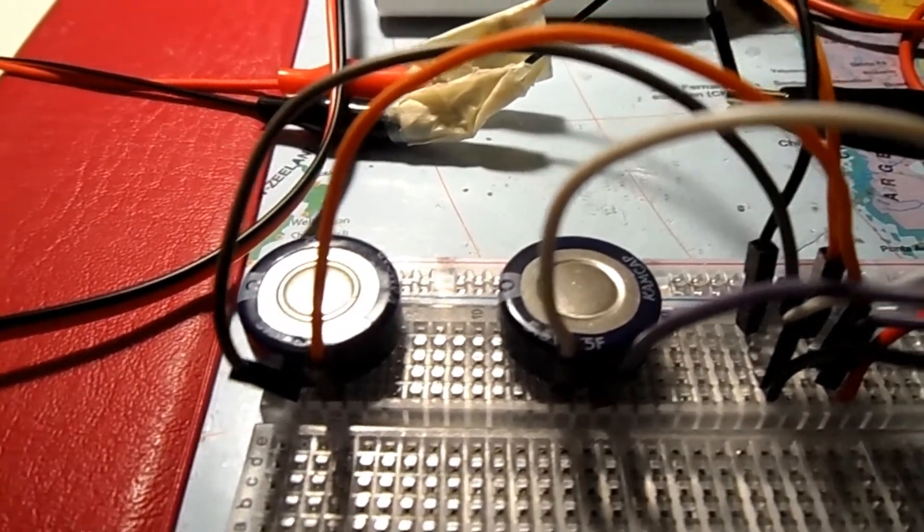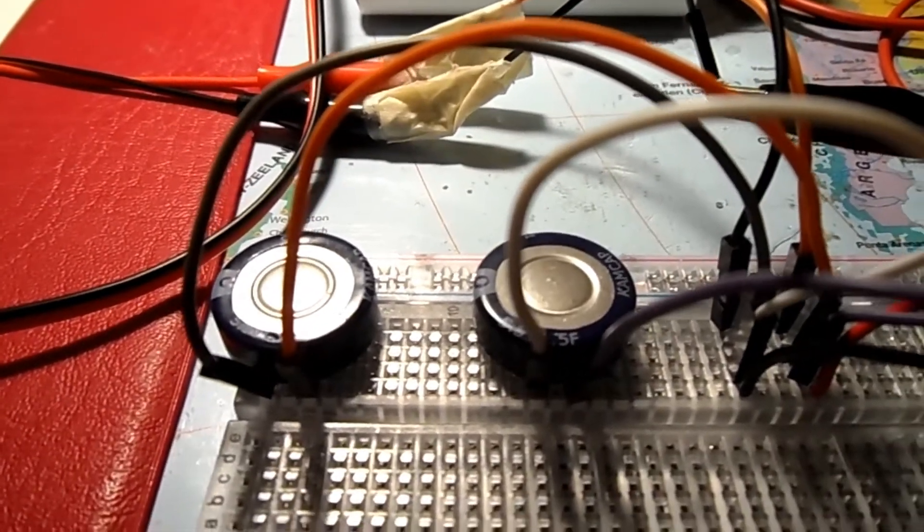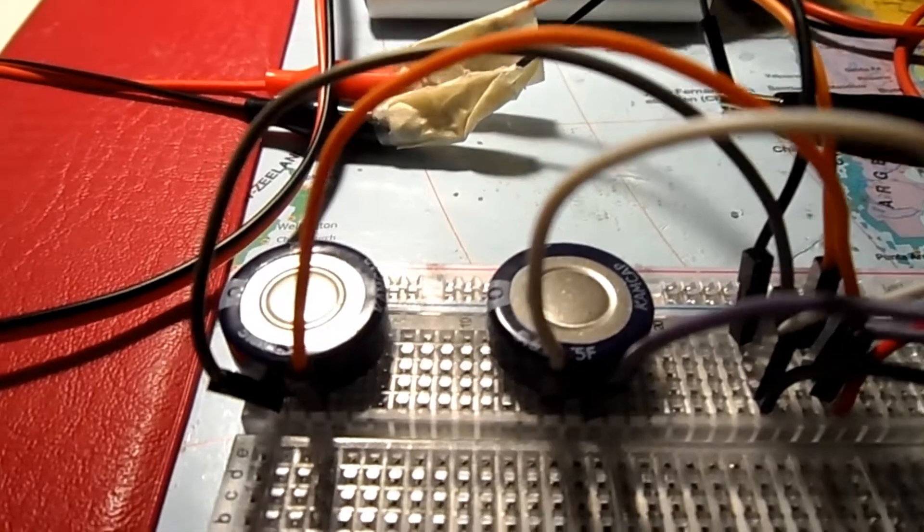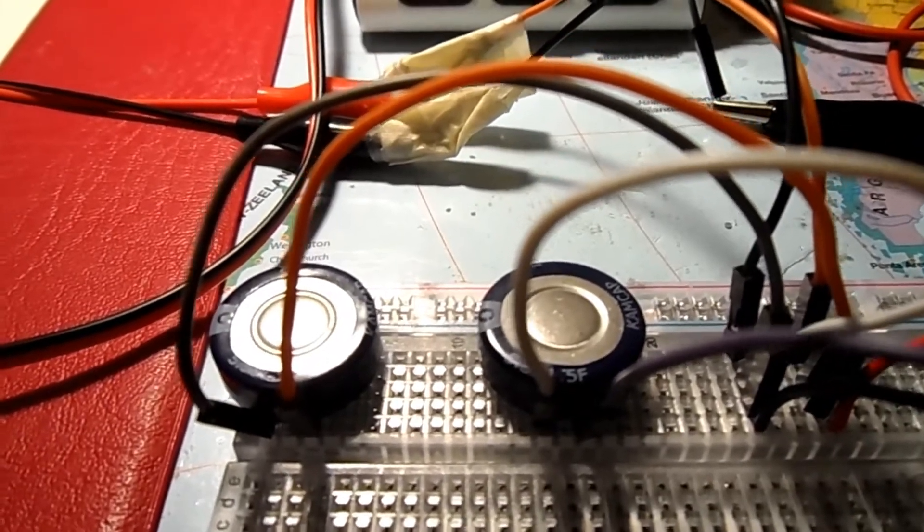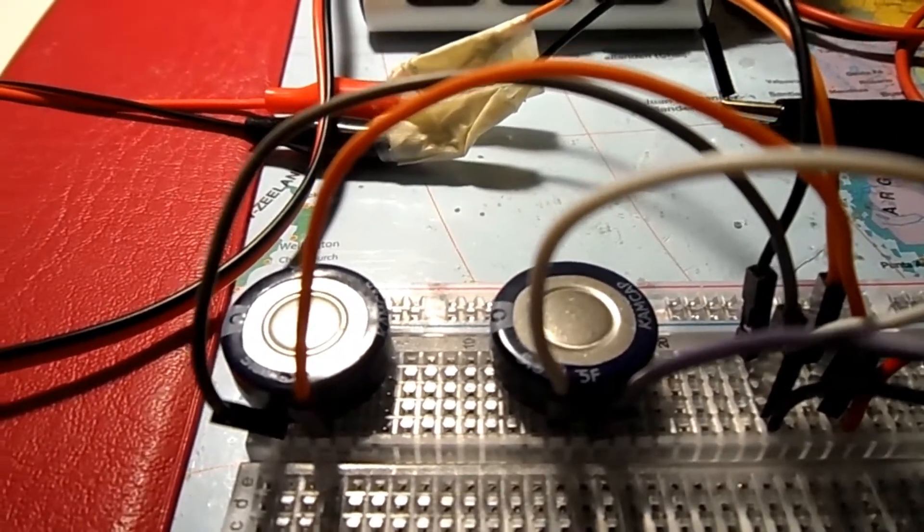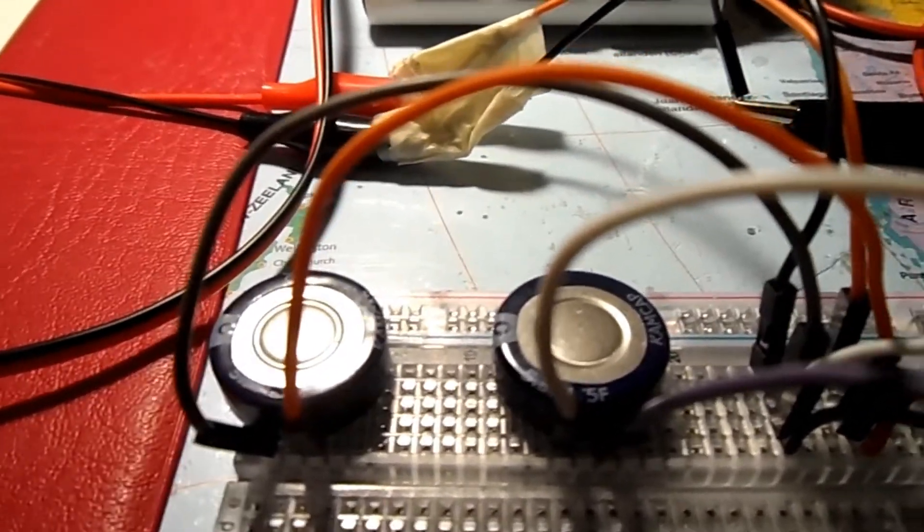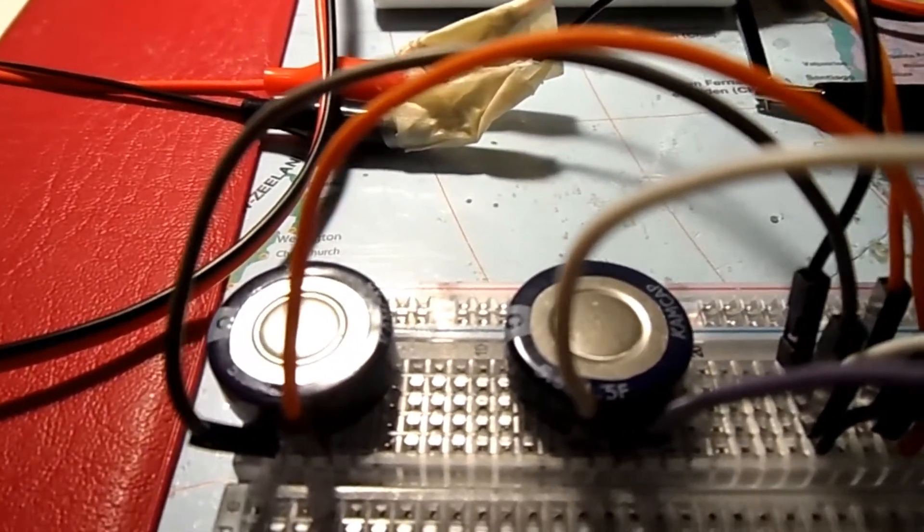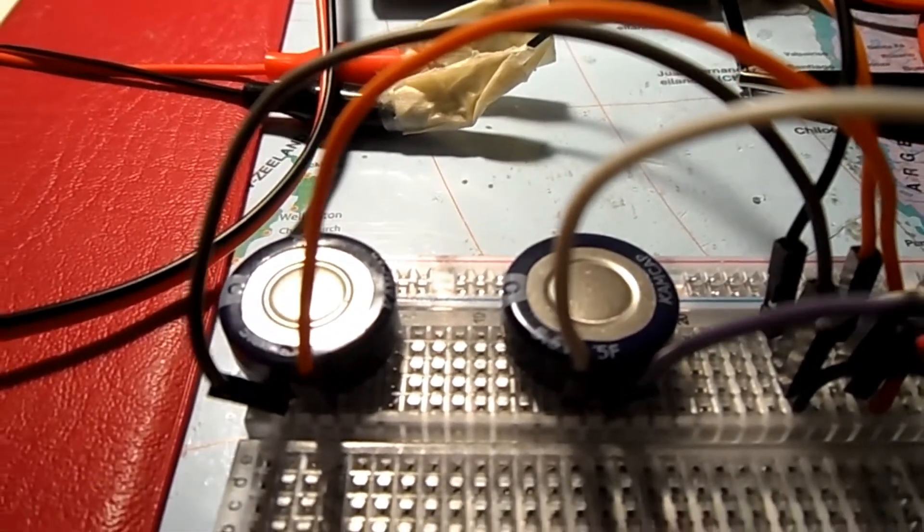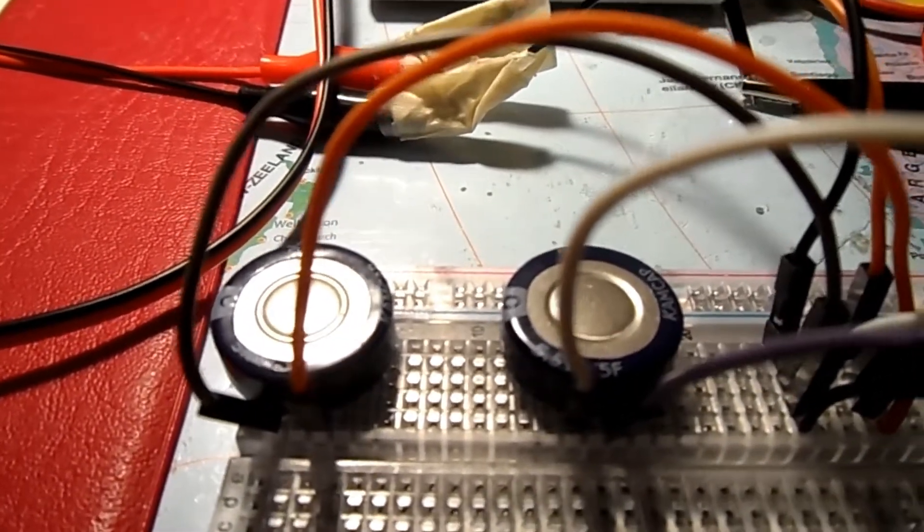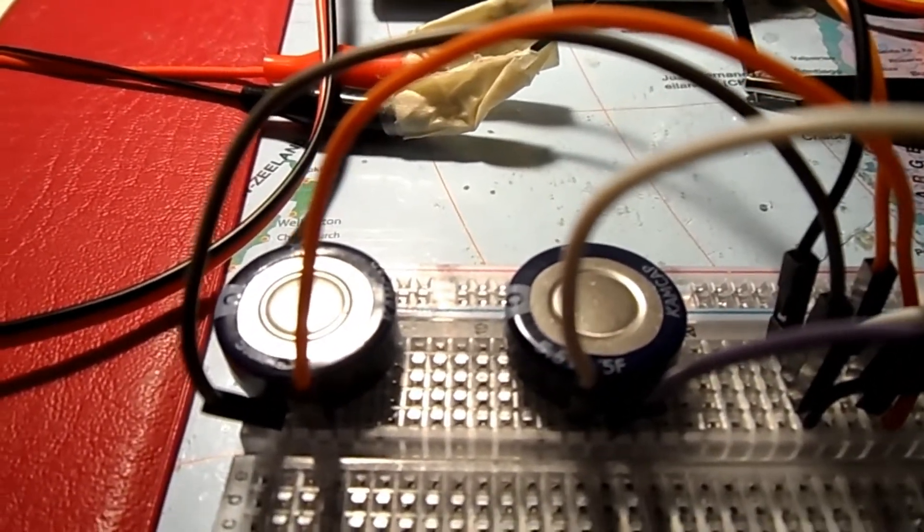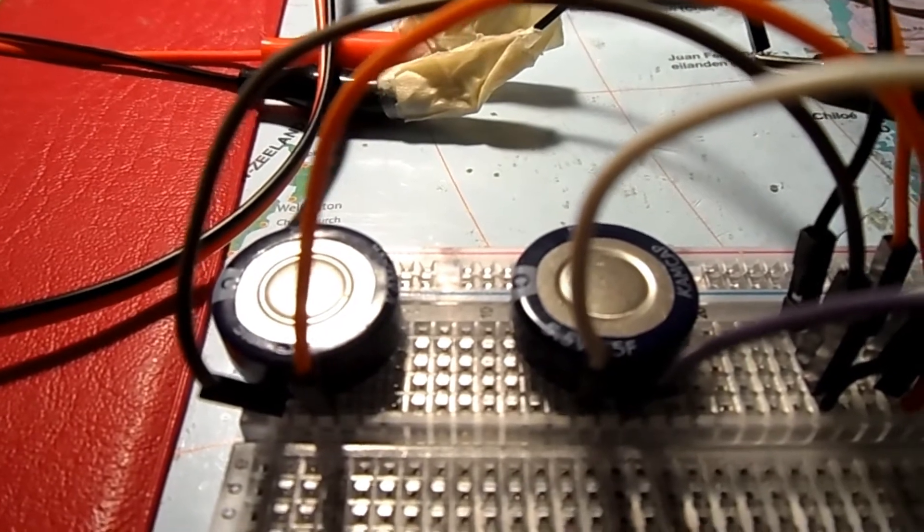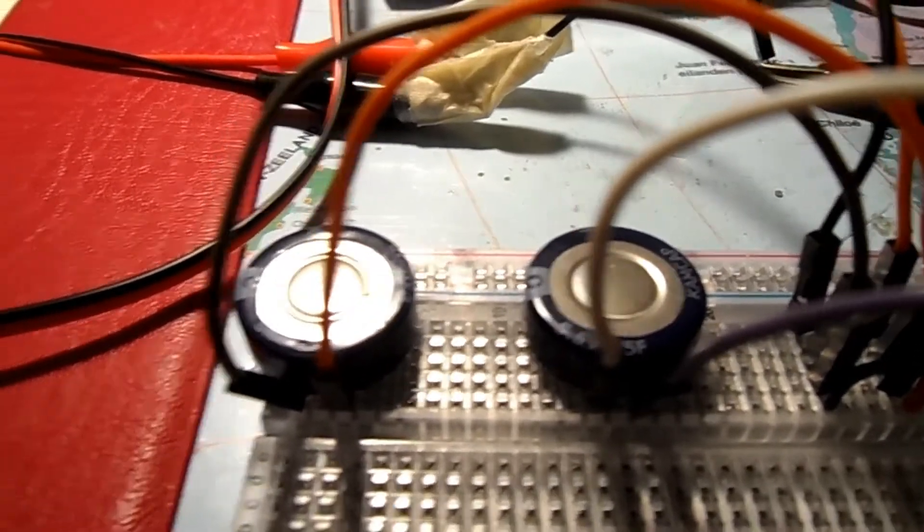My two supercapacitors arrived from AliExpress for only two and a half euros for two. Each has 1.5 Farad capacity and can be charged up to 5.5 volts, which is nice for a 5 volt power bank.